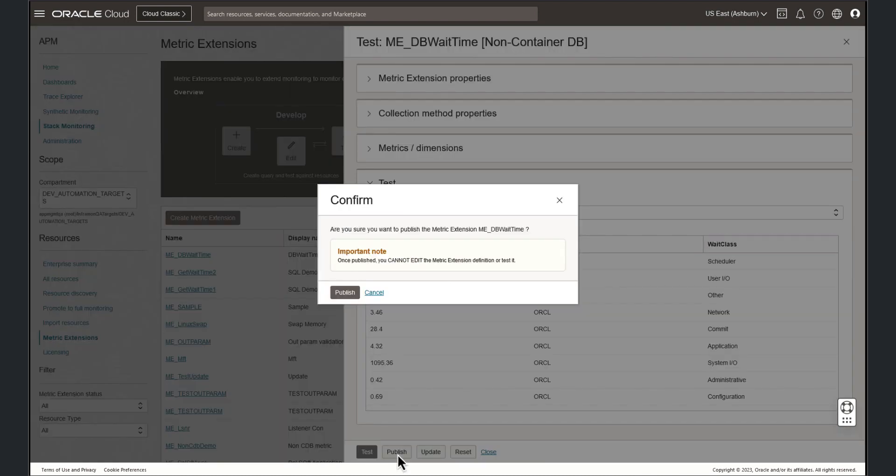The popup is a check to ensure you wish to publish the metric. Once the metric is published, the metric extension cannot be edited. Let's go ahead and publish the metric.